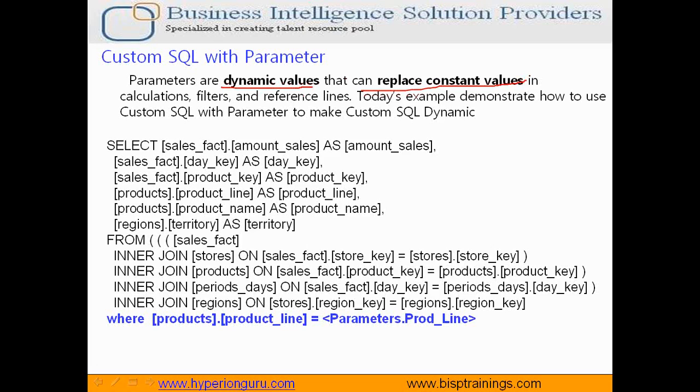In today's example, I am going to show you how to write a custom SQL query, and with the filter clause we'll make it dynamic.